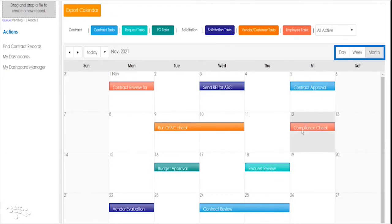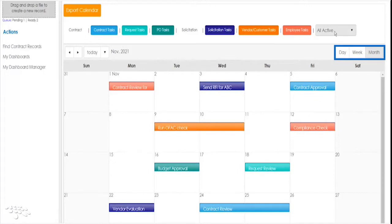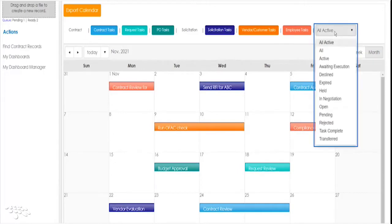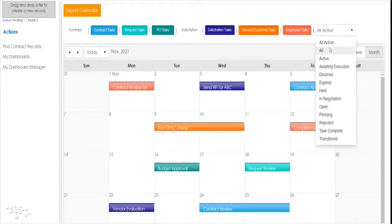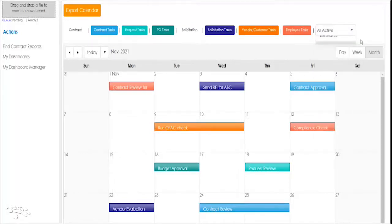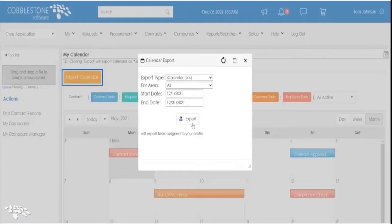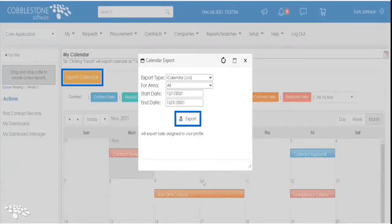With simple filter options for data range display, status, and which content you want displayed, your team can immerse itself in advanced workflow automation. Additionally, your calendars can be quickly exported as VCS and ICS file formats.